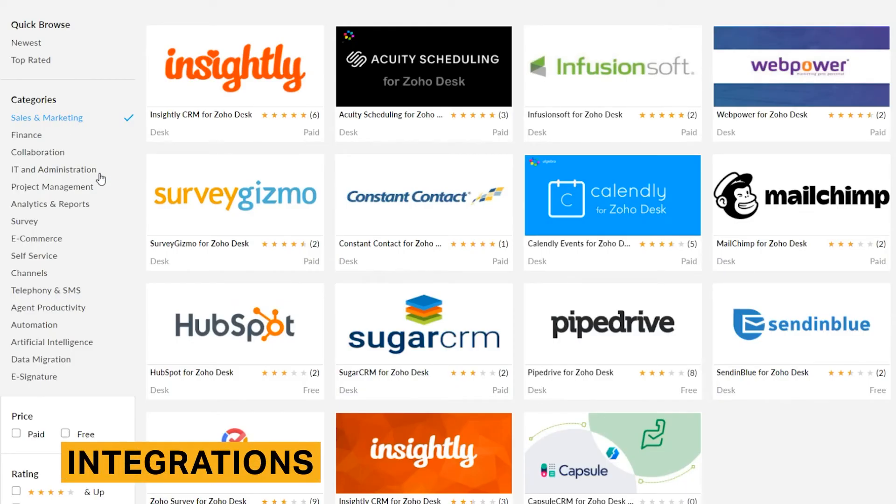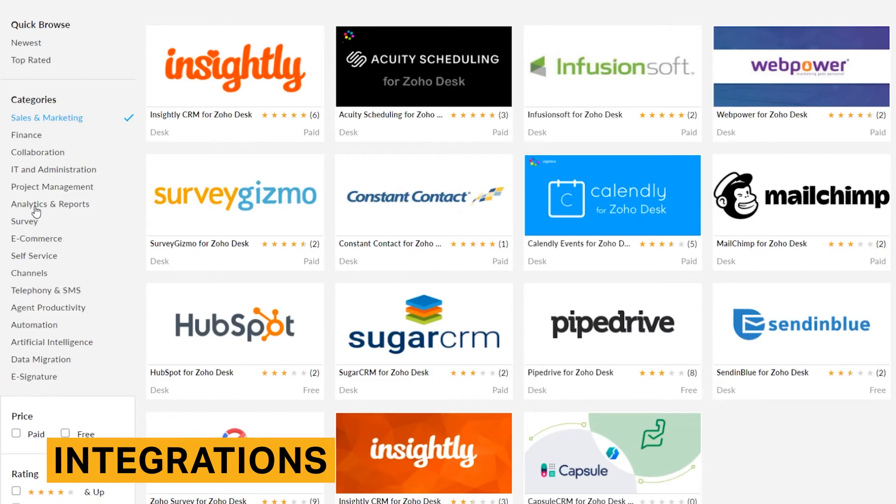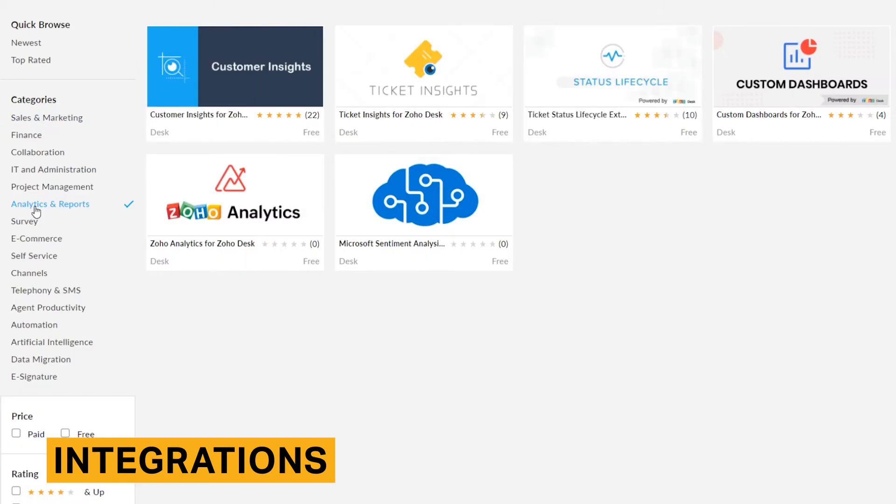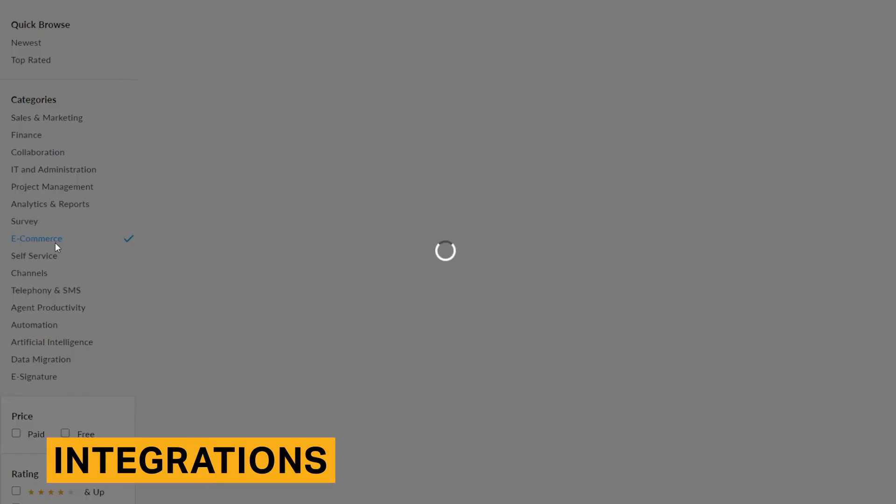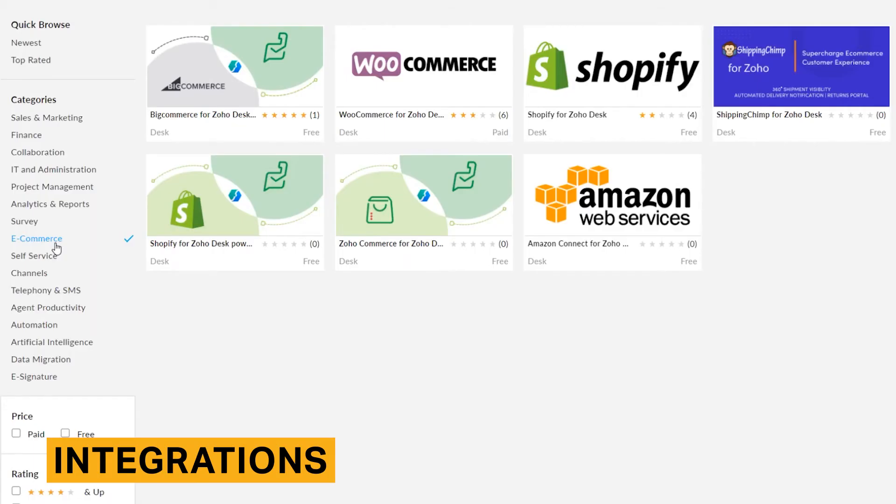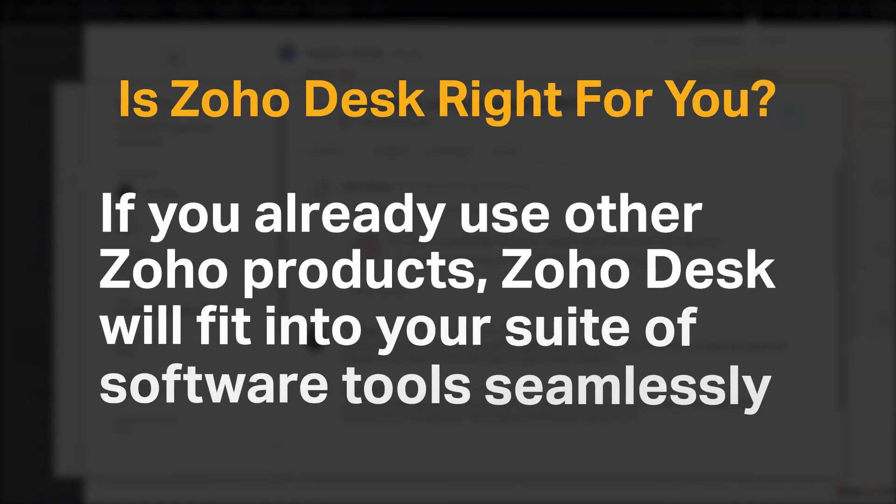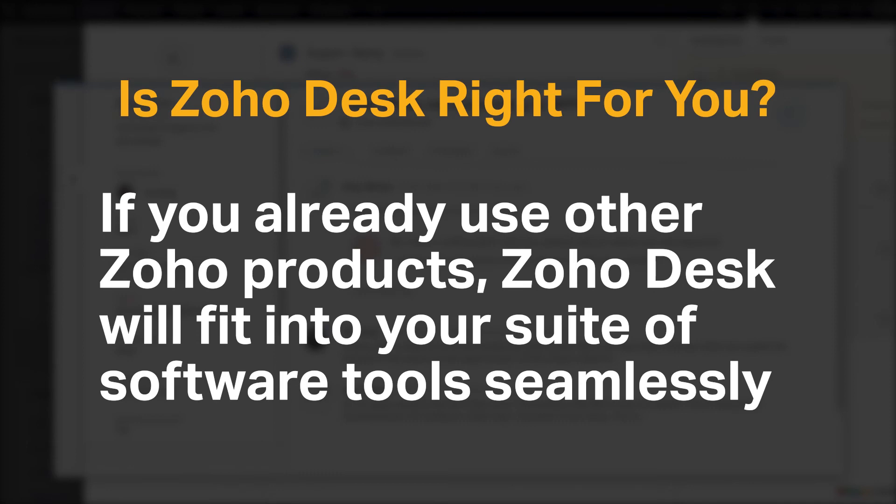Zoho Desk integrates with not just all Zoho products but with many other popular tools. Popular integrations include Pipedrive, Slack, Microsoft Teams, MailChimp, and Zapier. If you already use other Zoho products, Zoho Desk will fit into your suite of software tools seamlessly.